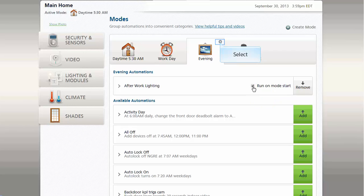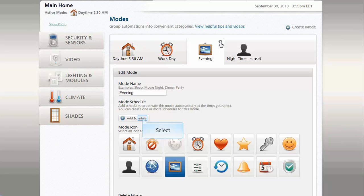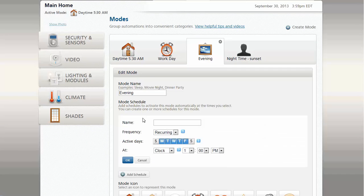Now we can assign the schedule for the evening mode. Note that we check the option for Run on Mode Start. This means the lighting automation will set the lights to 50% as soon as the evening mode starts. Schedule the evening mode to run at 6 p.m. on weekdays.